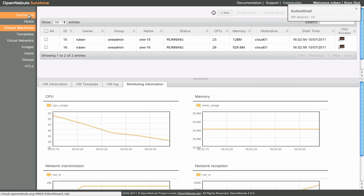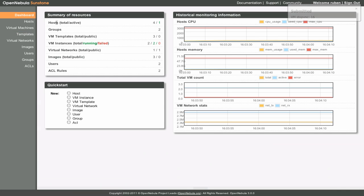Back in the dashboard, we can see all the changes we have made. For example, we see a total of two virtual machines, and both of them are running.